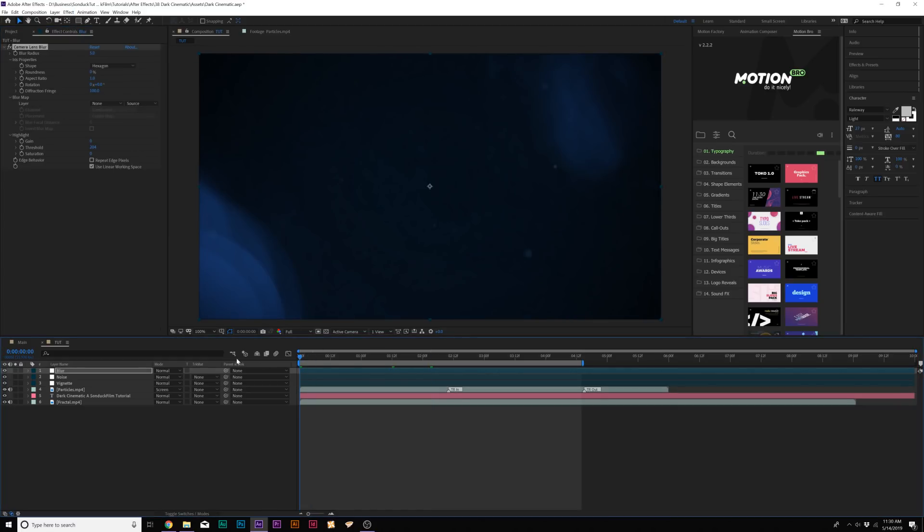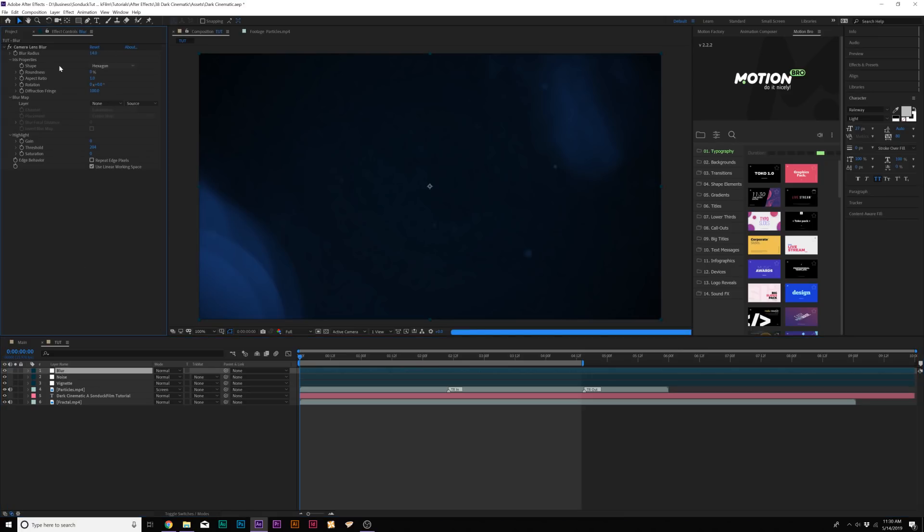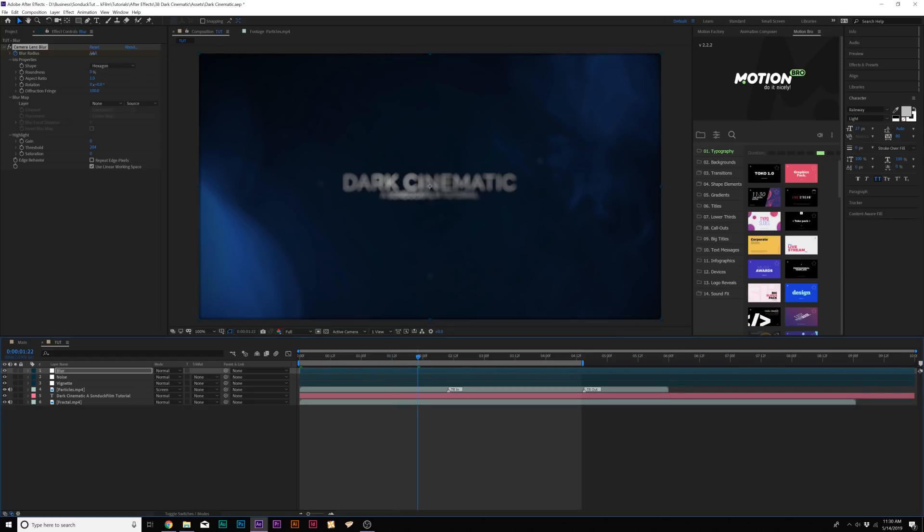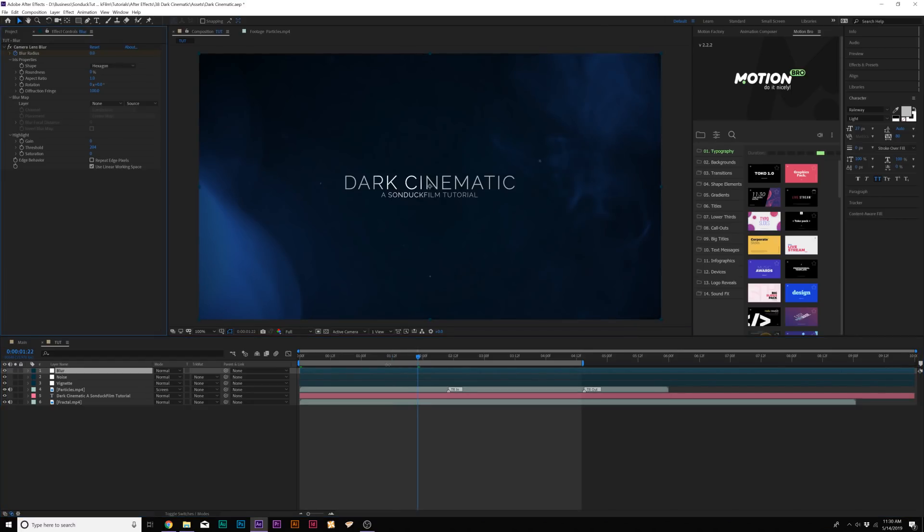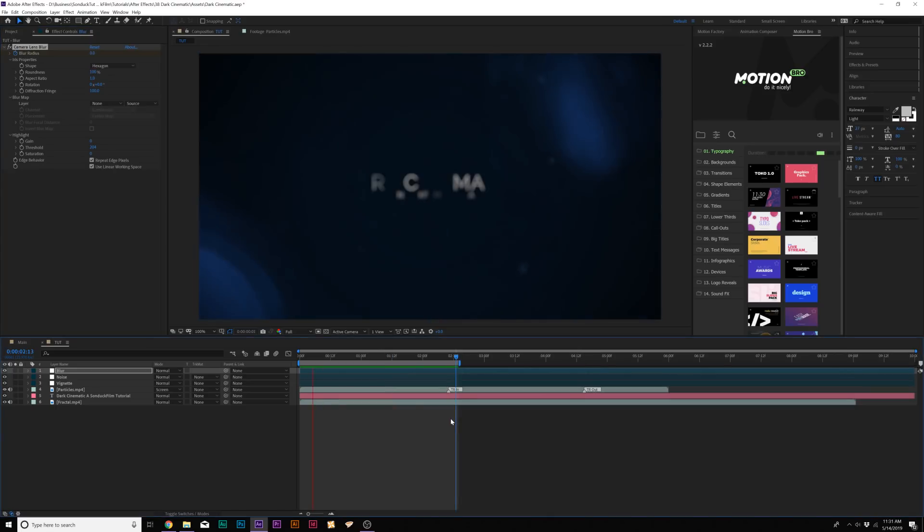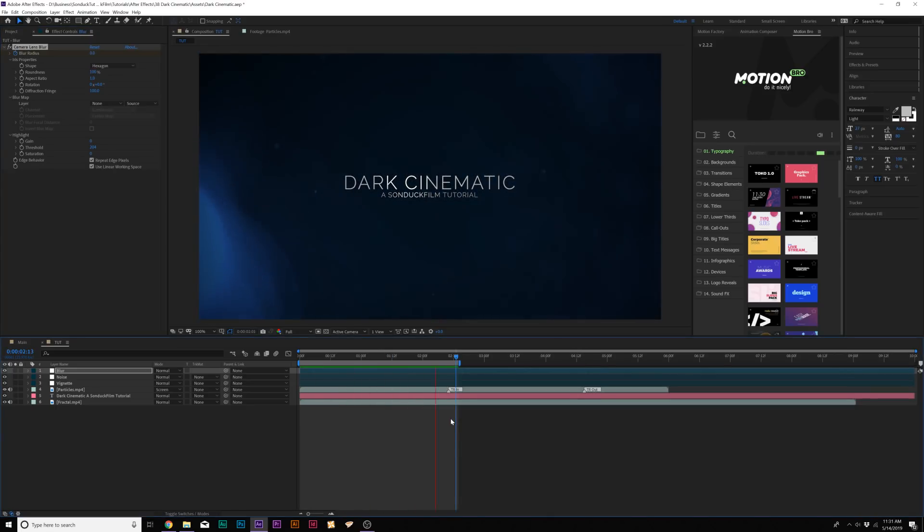We'll come here to the beginning of our timeline and we'll set the blur up to 14. We'll go ahead and add a keyframe for blur radius. Go to let's say like 2 seconds or so and set the blur radius down to 0. Let's go back here a little bit. Let's go ahead and set the roundness to 100% and check on Repeat Edge Pixels.